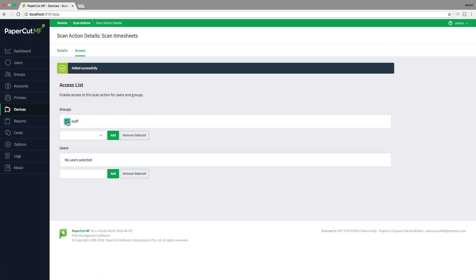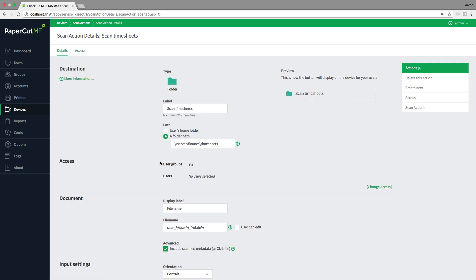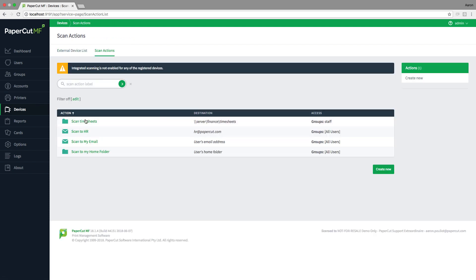You'll see in the access tab that we've made this action available to the staff group. We could have made this action available to all users, but we decided that only the staff group should be able to see this action to keep things simple.